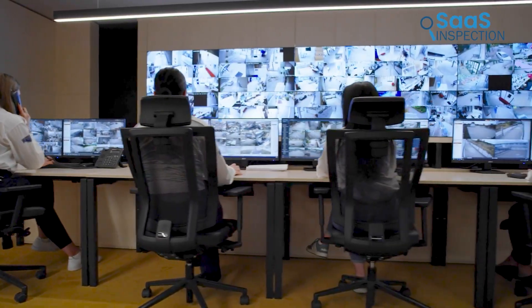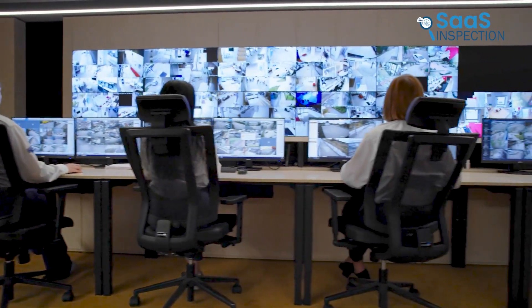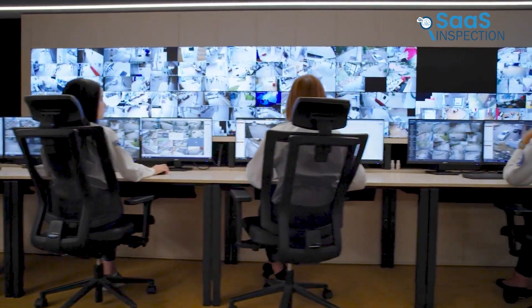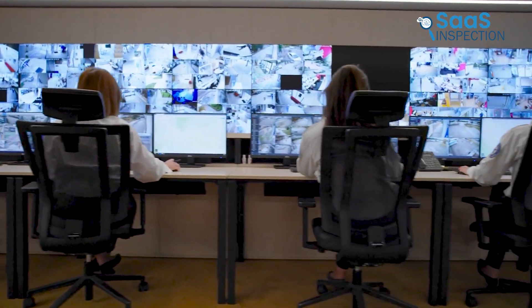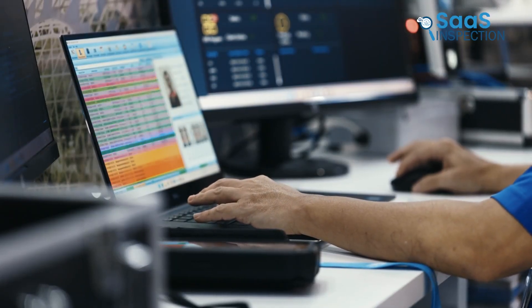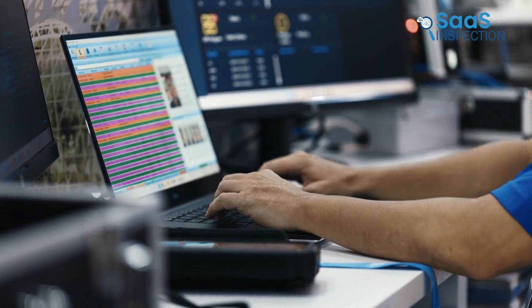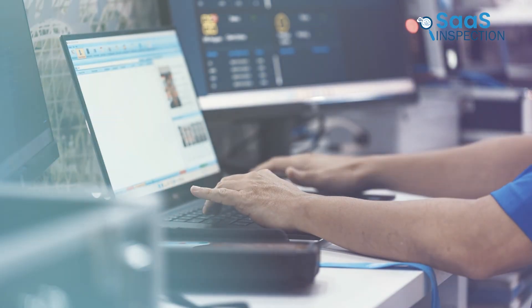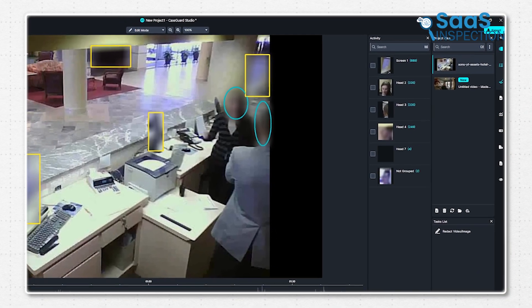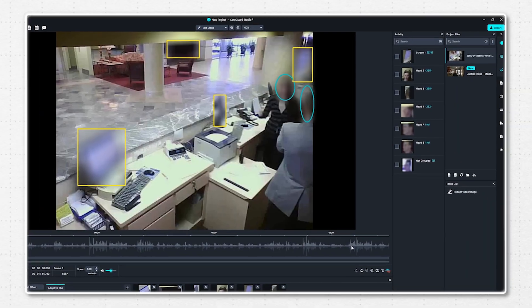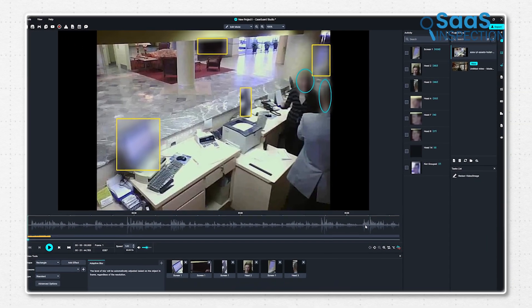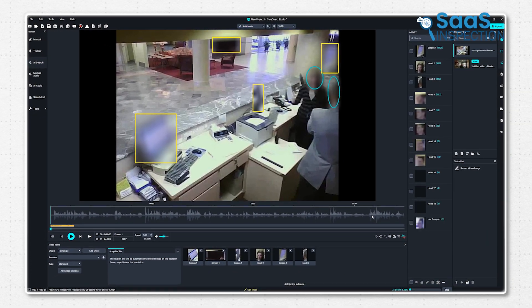Is your team buried under endless manual redaction work, going frame by frame to blur faces in video, blacking out text in documents, and blurring sensitive details in images? That's where CaseGuard Studio steps in and changes the entire scenario by making the process fully automated for you.